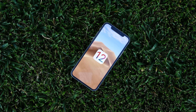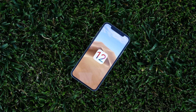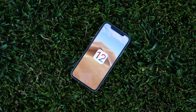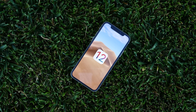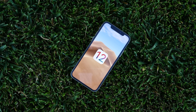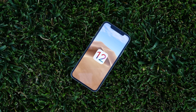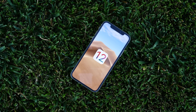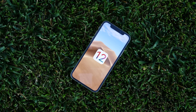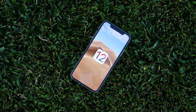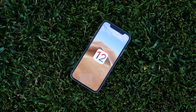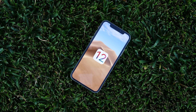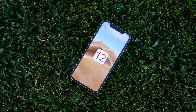So guys, that is the most simple way to update to iOS 12 on any compatible iDevices. If you have any questions about iOS 12 specifically or this process, please leave a comment down below and I'll get back to you ASAP.